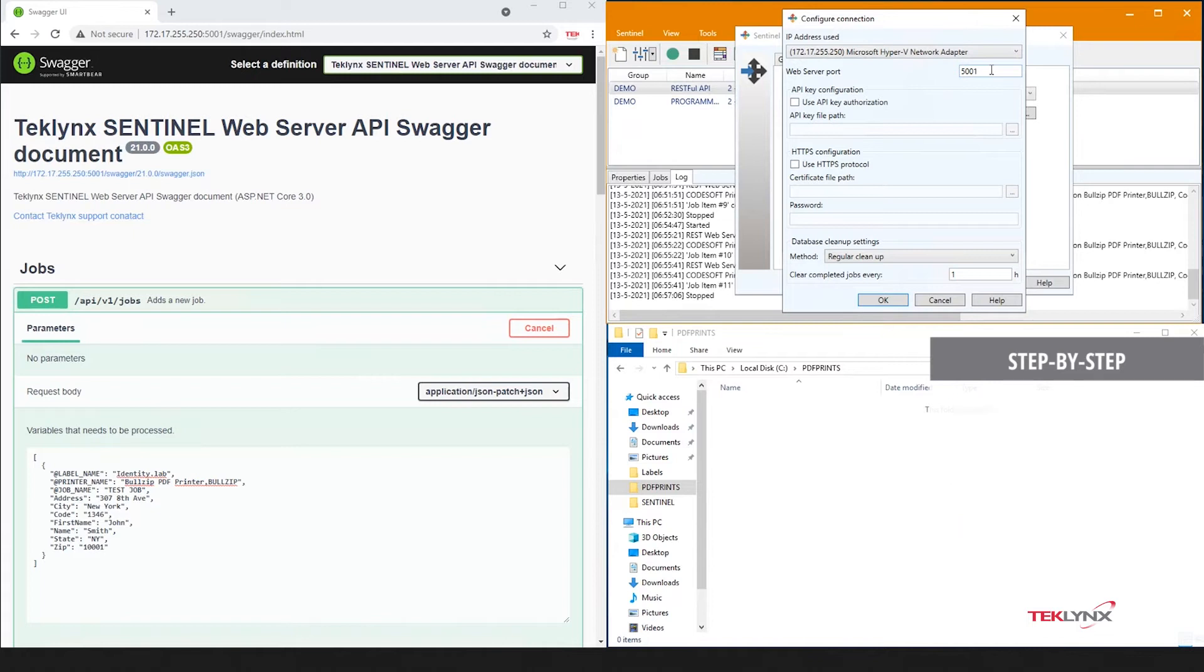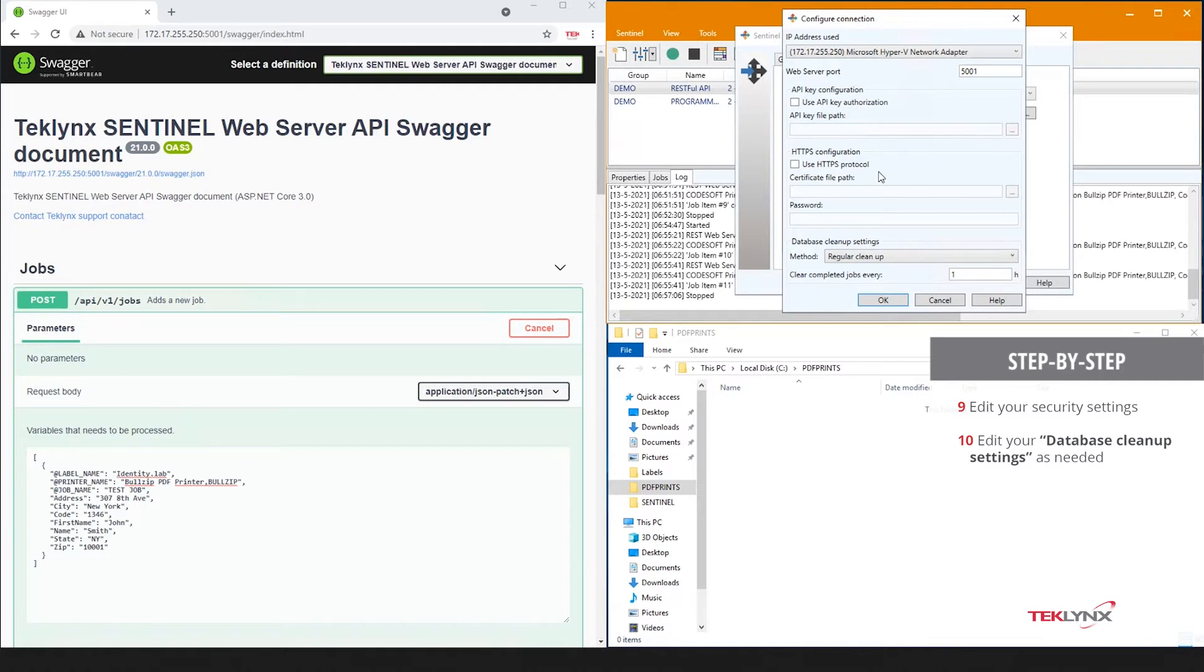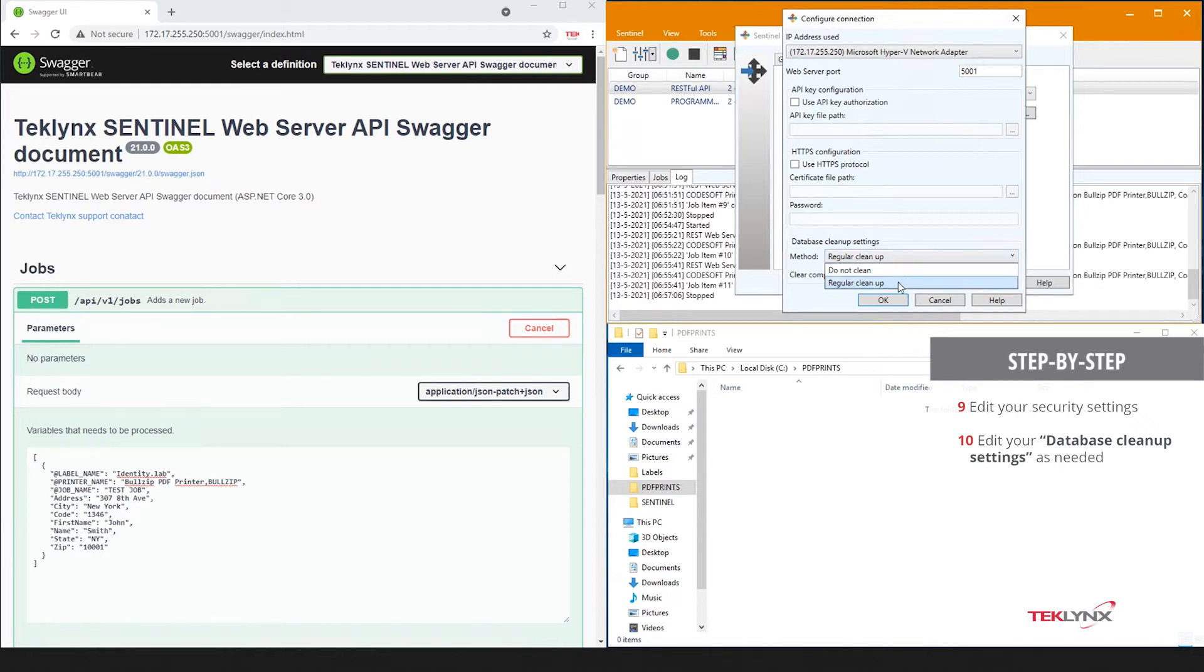You can configure it to work with an API key authorization or an HTTPS configuration if your RESTful Web Server requires those. You can also have the database be cleaned up every hour, half an hour, 15 minutes, or store the information permanently for you to clean up manually.